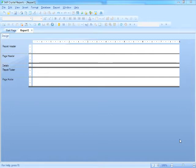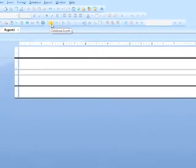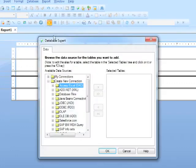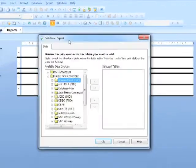Whatever database you're looking to connect to, whether it is Access, Excel, even a plain forward text file, we need to bring back the Database Expert. Now the Database Expert appears by itself when you create a new report, but further down the line it doesn't. So we need to activate the Database Expert, and we do that by clicking this little database icon here on the toolbar. That brings our Database Expert up.